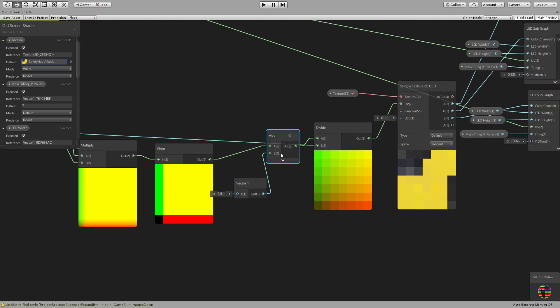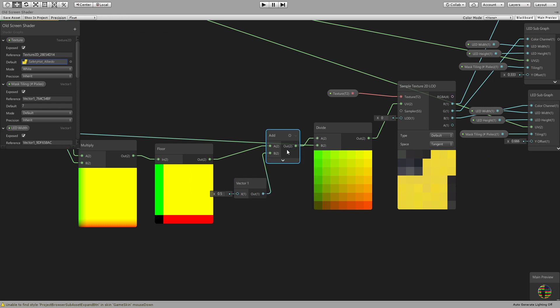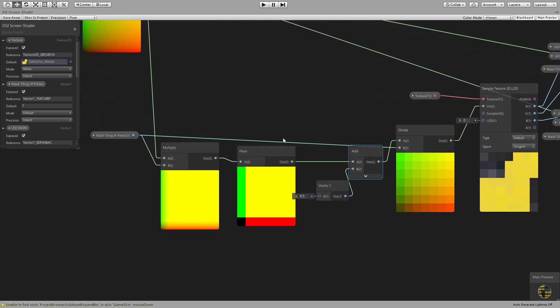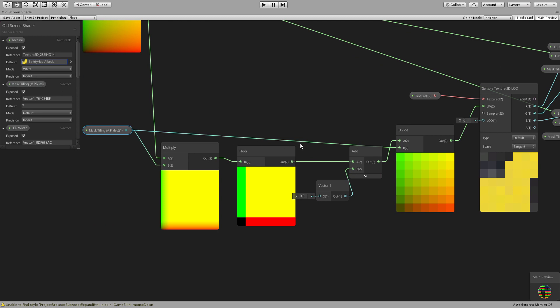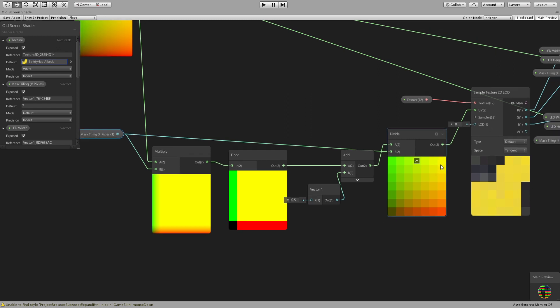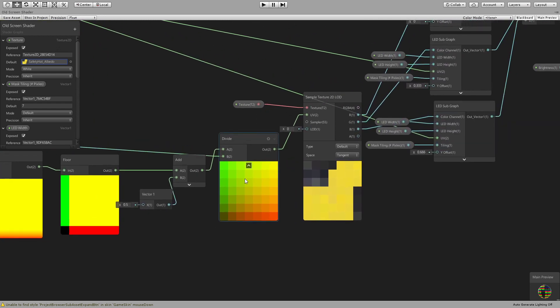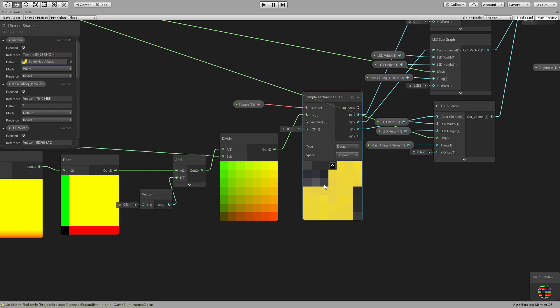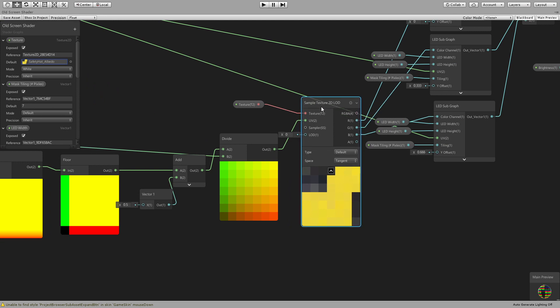Then we will divide by the same number of pixels so that we scale it back down from 0 to 7 to 0 to 1, right? And so using this UV will give you a pixelated image if you sample any image out of that.